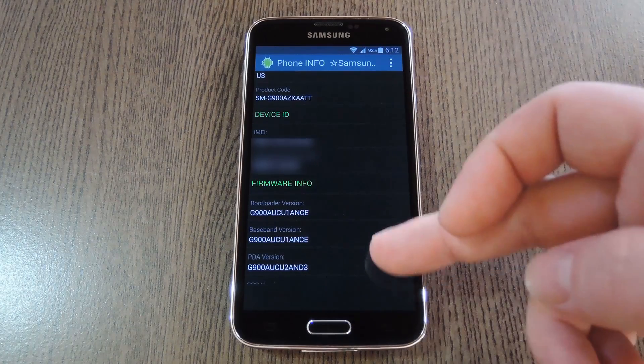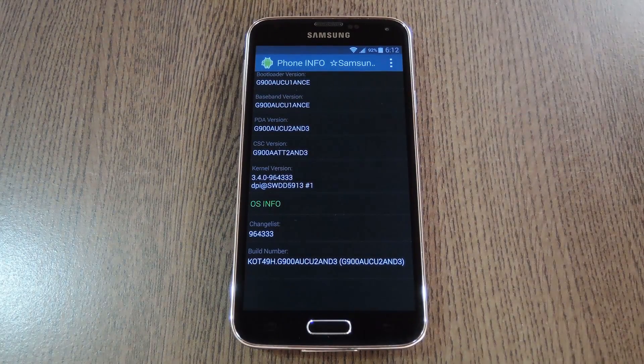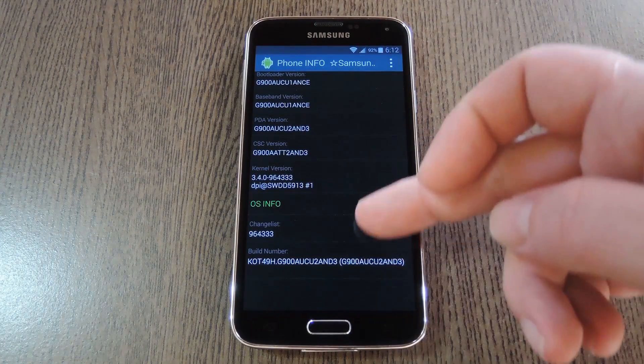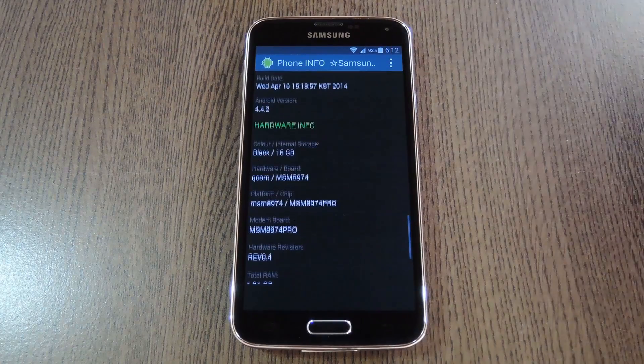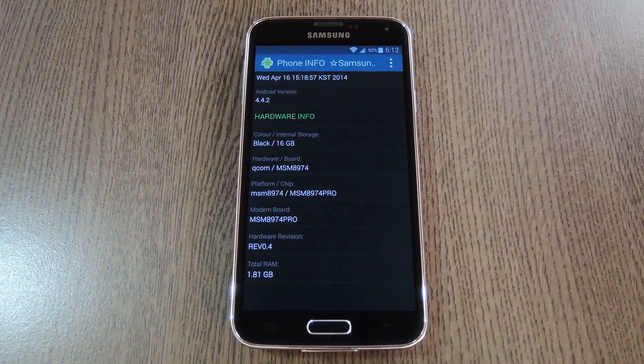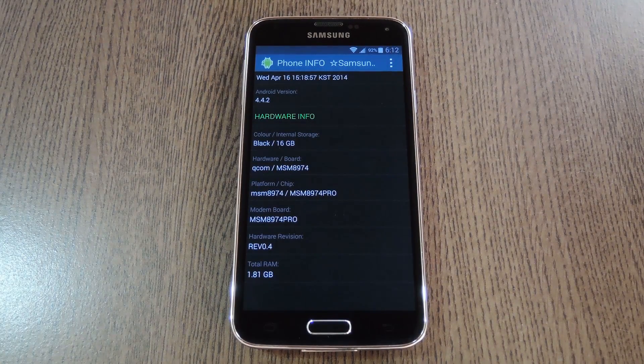After that, there's information about the firmware your device is currently running, as well as another category with operating system info. So that should be useful if you're ever trying to use Odin to restore the stock firmware on your device.